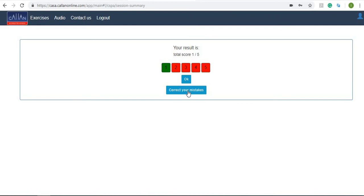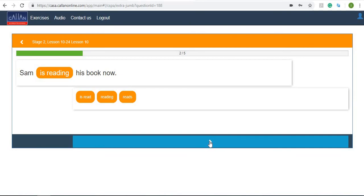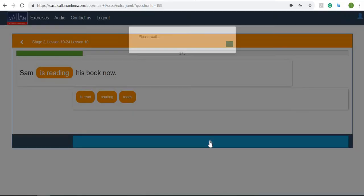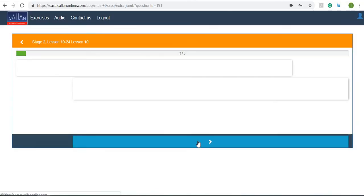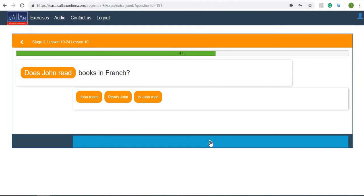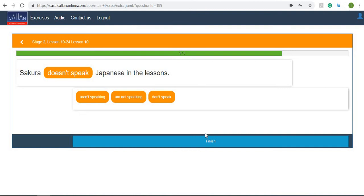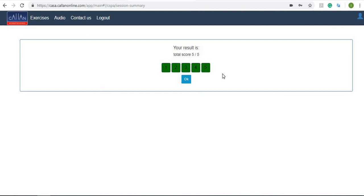Next. 'Sam is reading his book now.' Of course. 'Are you going home now?' 'Does John read books in French?' And 'Sakura doesn't speak Japanese in the lessons.' Great. So as you can see five answers are correct.